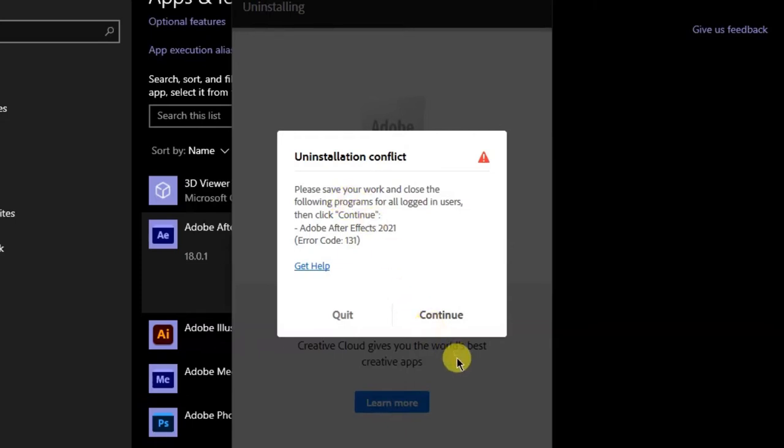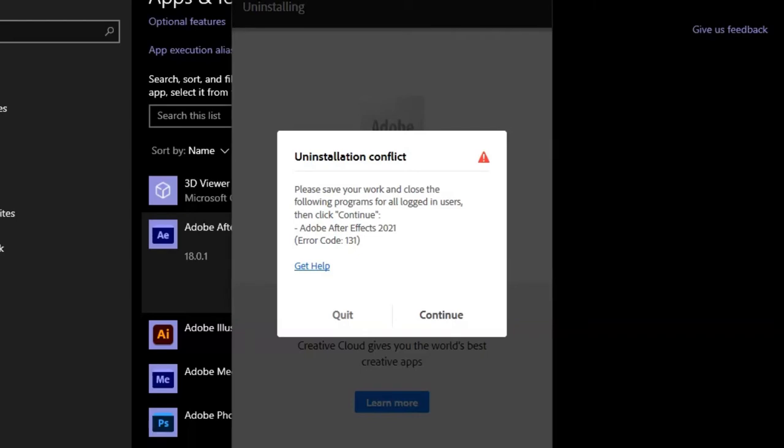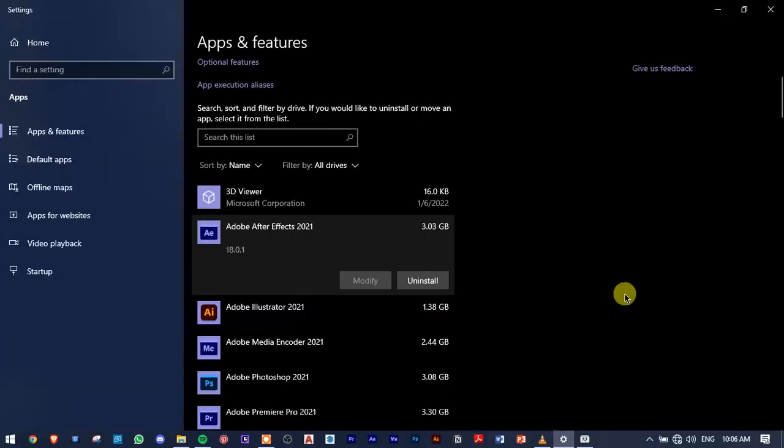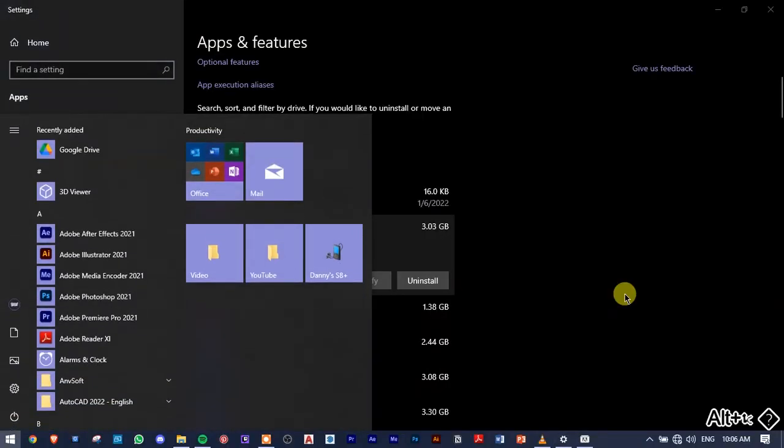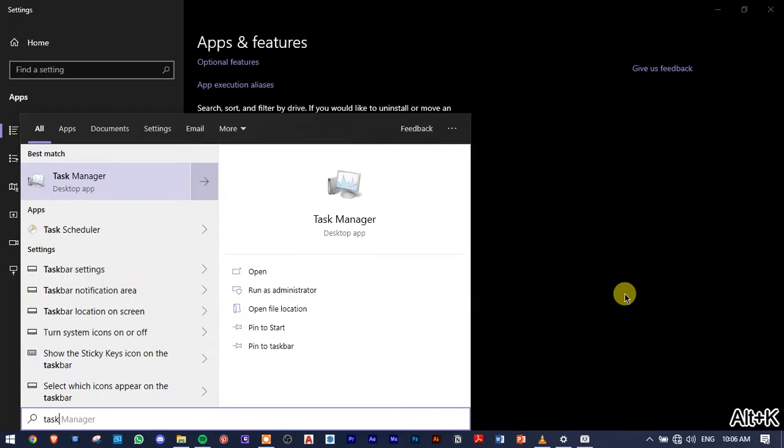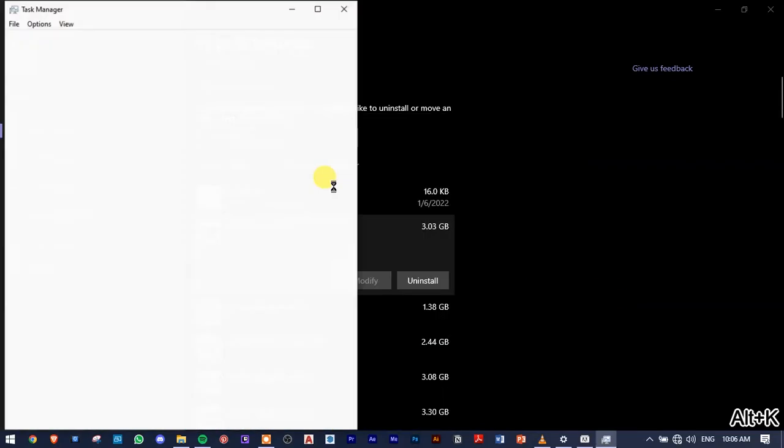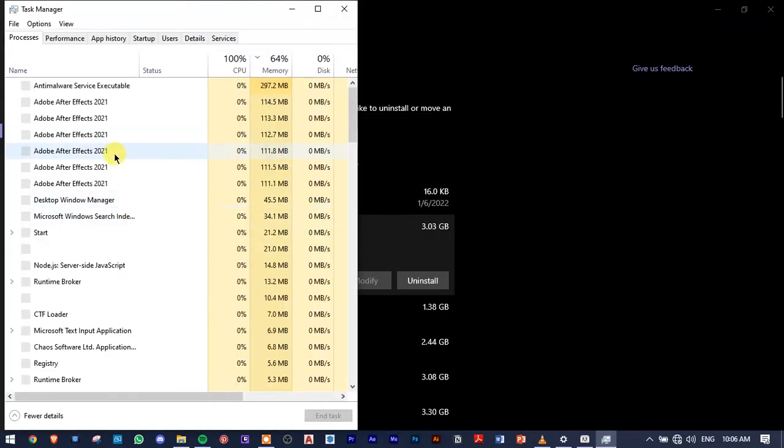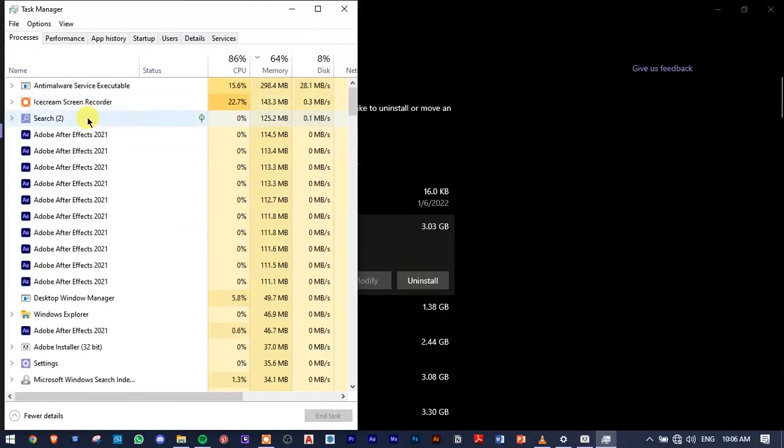Remove notification. Application conflict, please save your work and close all programs including After Effects. I don't understand. Let's go into Task Manager.